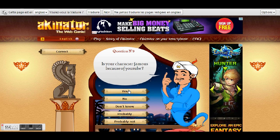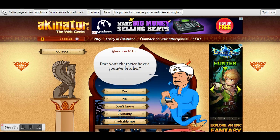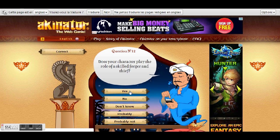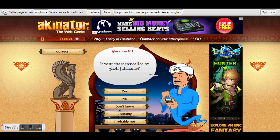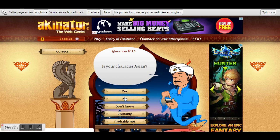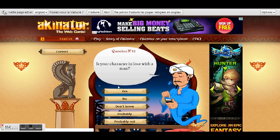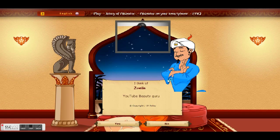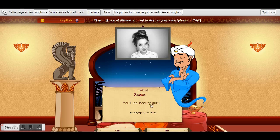Is your character famous because of YouTube? Yes. Does your character have a younger brother? Yes. Is your character a famous makeup artist? Yes. Is your character called by the full name? No. Is your character Asian? No, just like me. Is your character in love with a man? Probably. That'd be Zoella, beauty guru YouTuber.